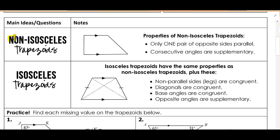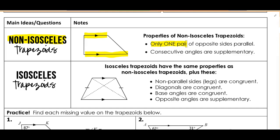Let's start with a non-isosceles trapezoid. In my picture, I have one pair of sides parallel. So a property of non-isosceles trapezoids is that only one pair of opposite sides are parallel. The reason for this is if we had more than one pair of parallel sides, it wouldn't be a trapezoid anymore — it would be a different special quadrilateral. And then consecutive angles are supplementary.